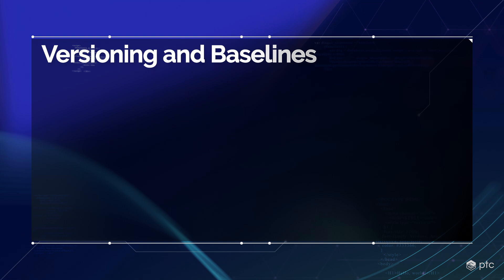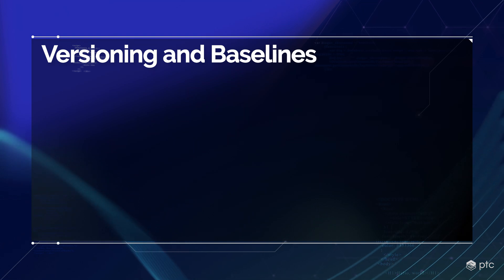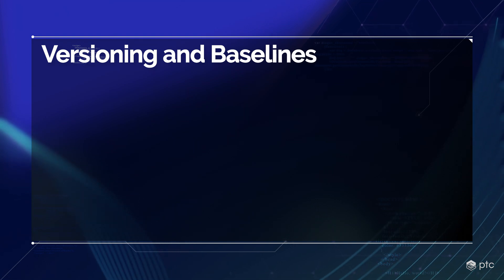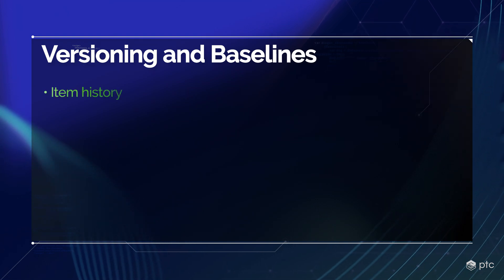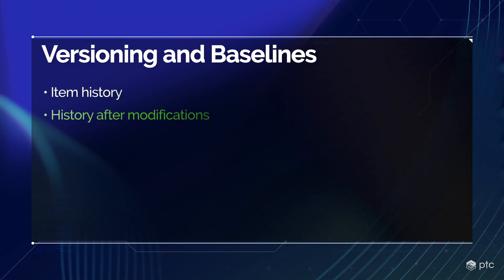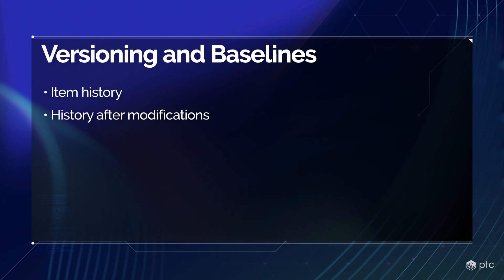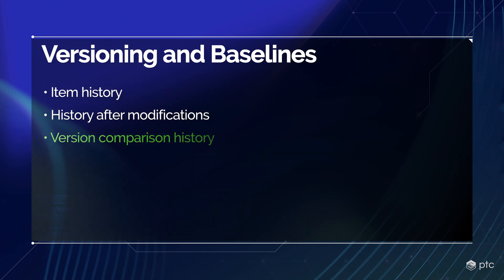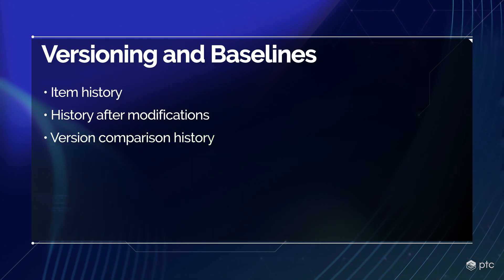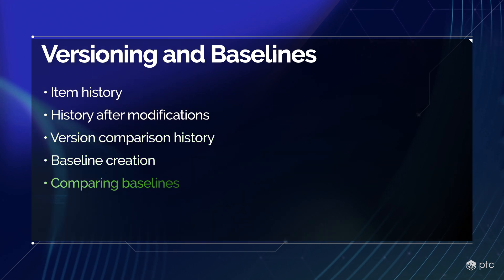In this video we will talk about versioning and baselines. We will check an item's history, the history after making some modifications, compare different versions of the history, create baselines and compare baselines.